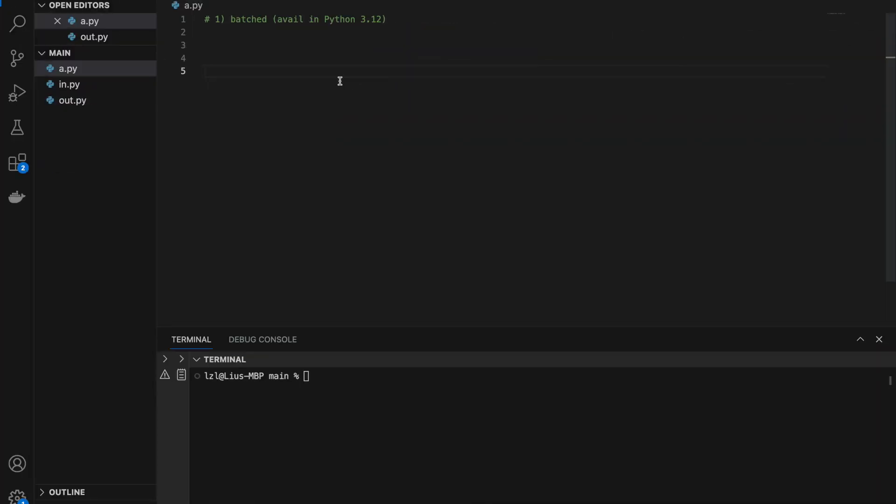Number one: batched. One thing to note is that this is only available in Python 3.12 and above, so if you're using Python 3.11 and below, this won't be available to you.